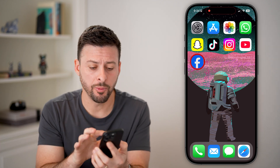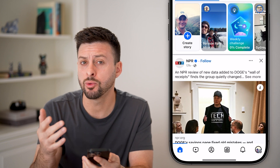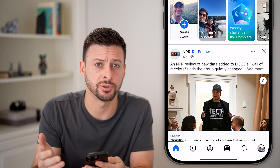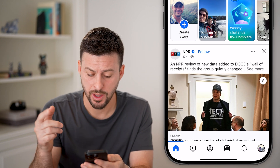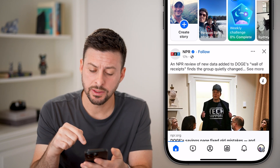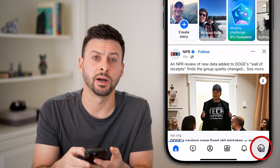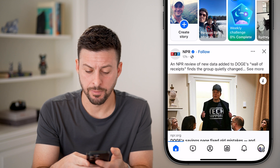Now open up the Facebook app, or you could go to facebook.com. From here, tap on your profile at the bottom right.